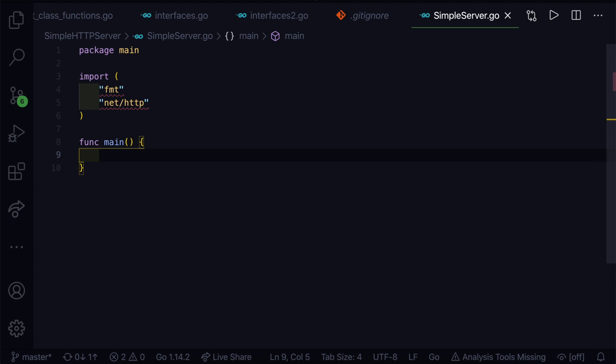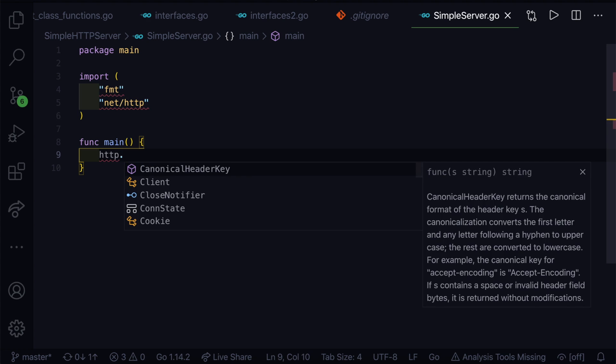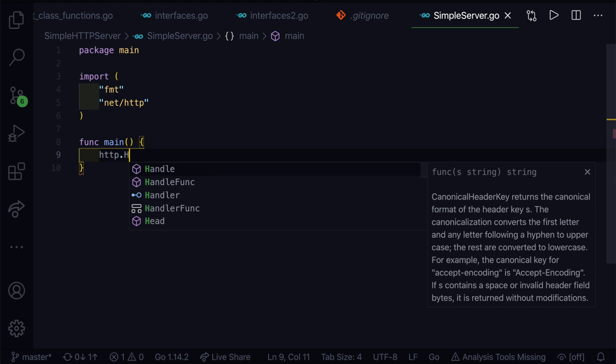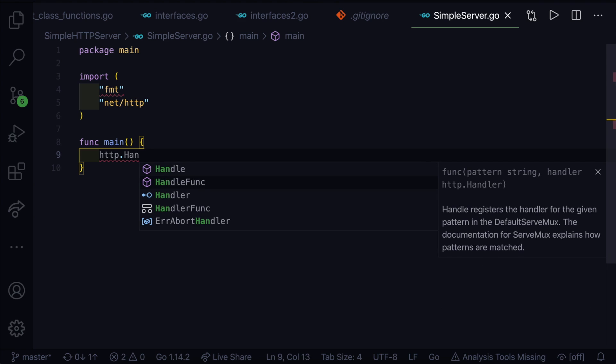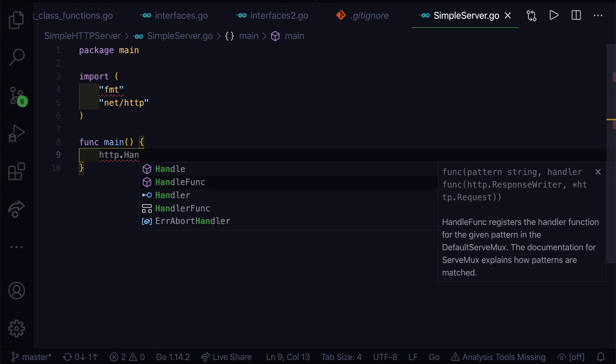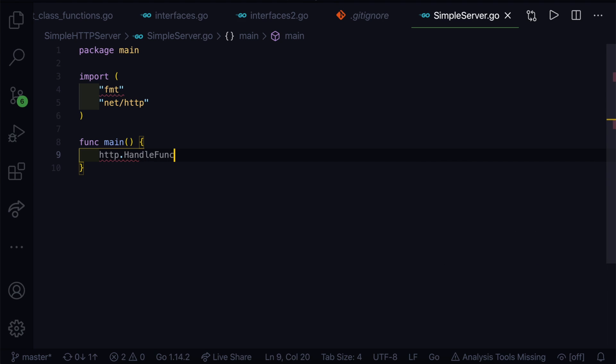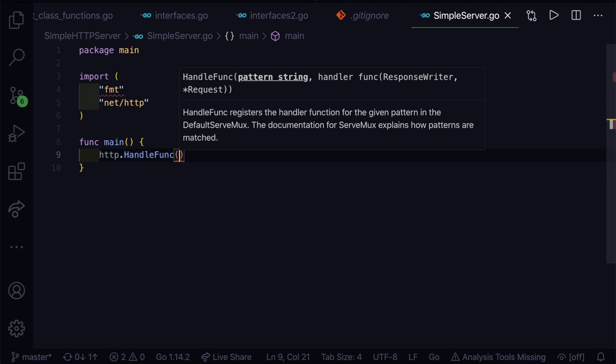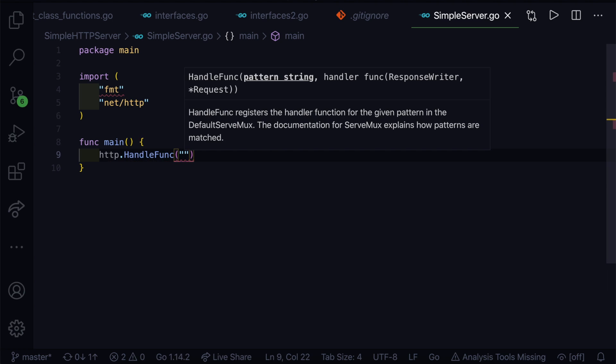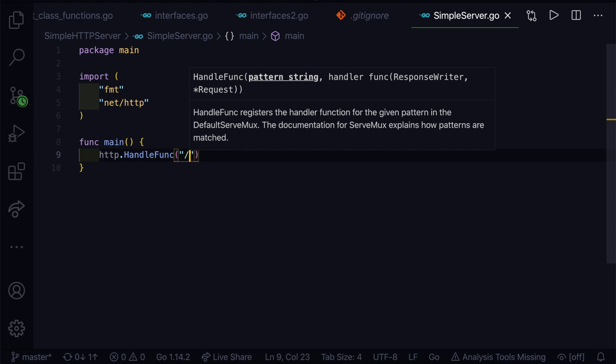Inside here what we'll do is we'll call one function from http package. http provides many different functions because it's an API. We'll call http.HandleFunc. This function will allow us to give routes. For example, we want to give a route, suppose forward slash.